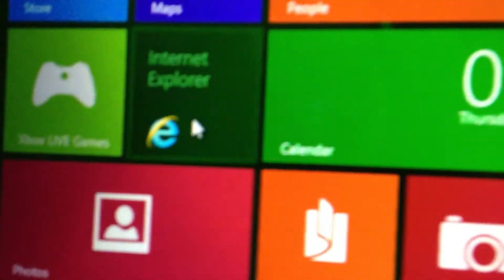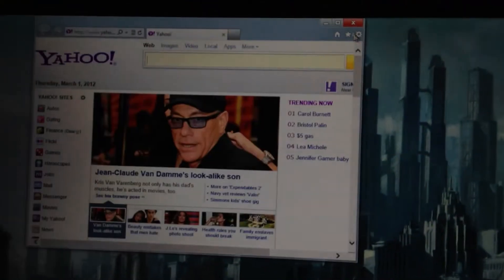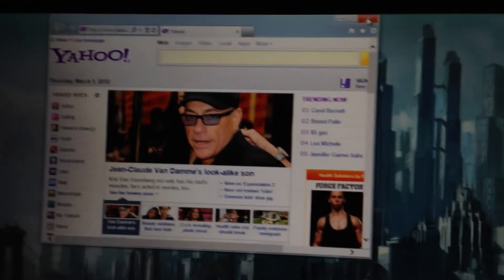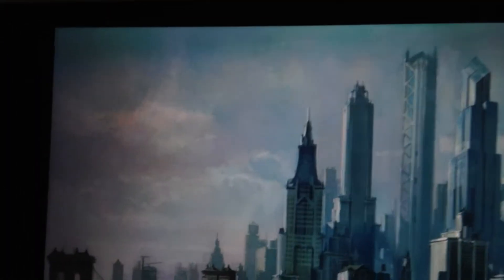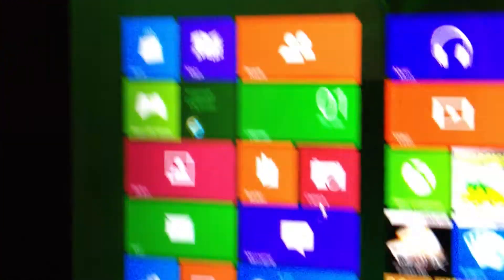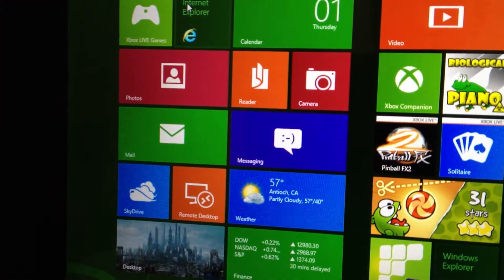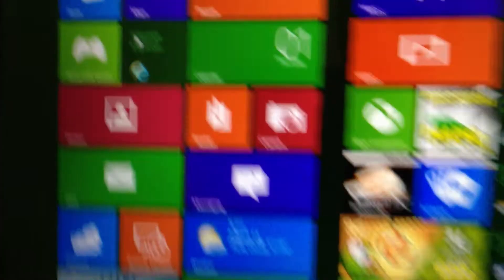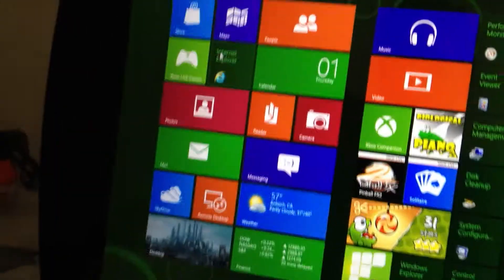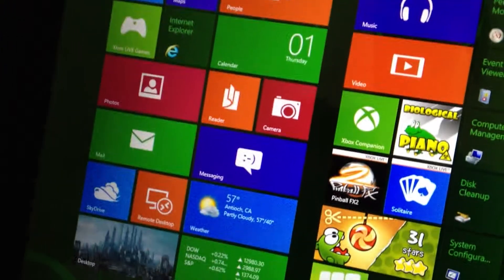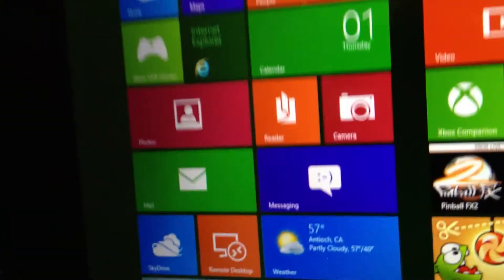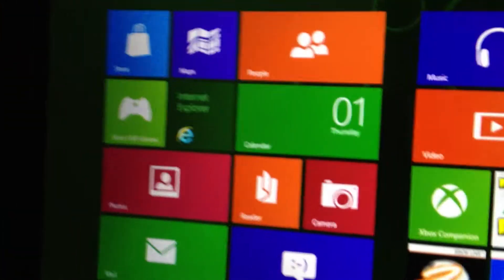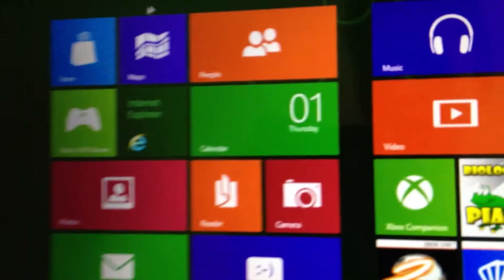And then you have Internet Explorer. This actually opens the desktop version. I don't know how to get to the Metro version because I don't have it up here. I don't know if you do that, but whatever. I'm still getting used to Metro.